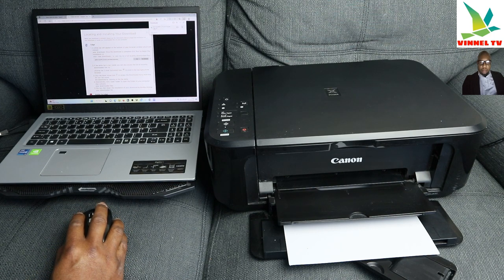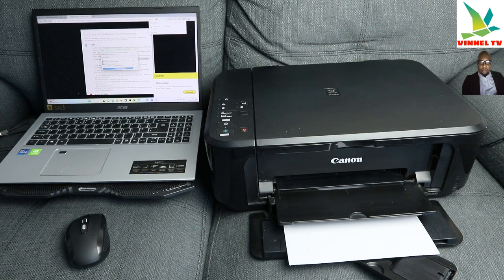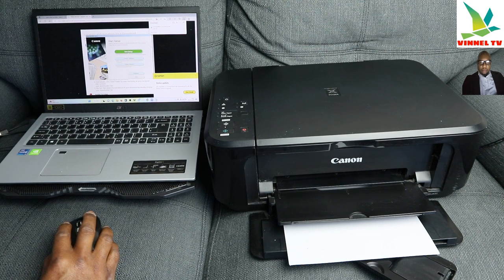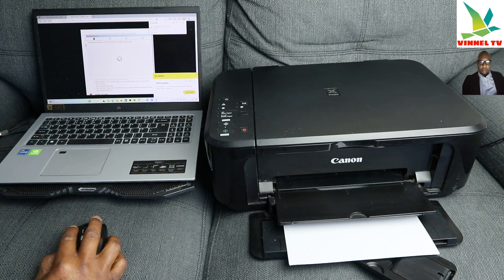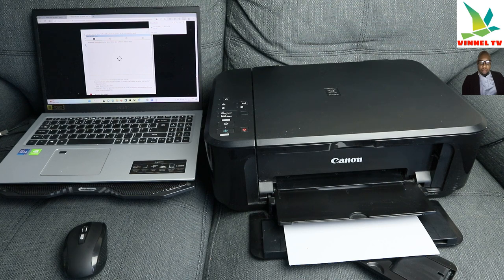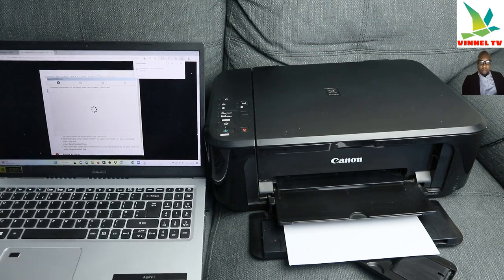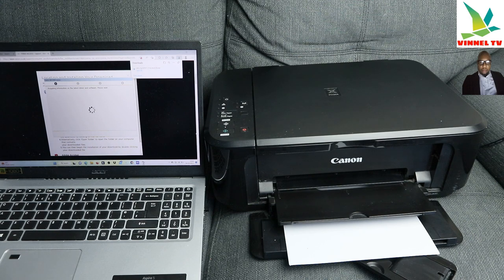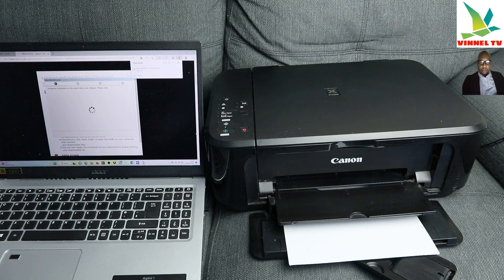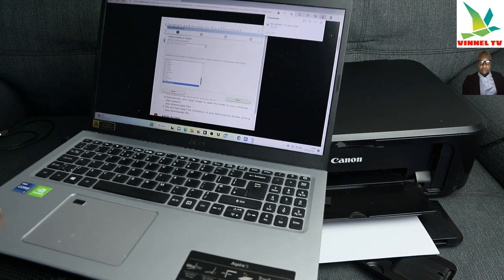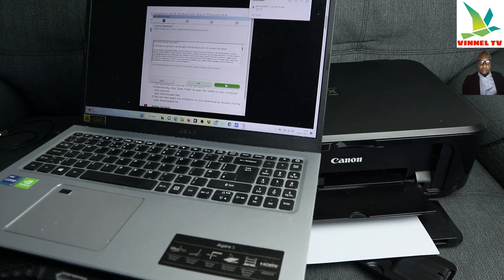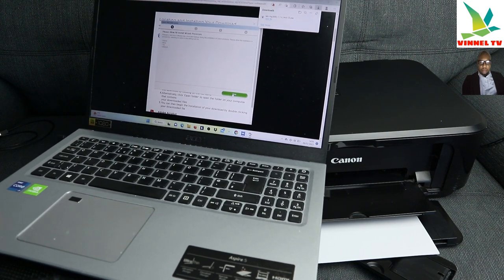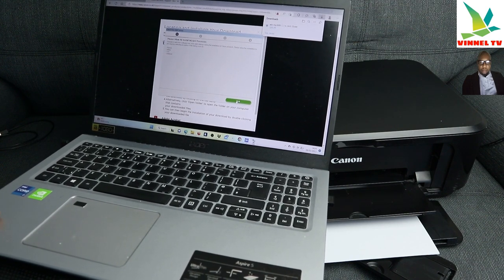So once you download, click it, open and click yes. Here we go, so click start setup. It's acquiring the latest software. Software acquired information on the latest driver and software, please wait. Now we need to select your country of origin, Europe, United Kingdom. Click yes and agree to terms and conditions, click agree. Please allow all installation wizard process, click next.